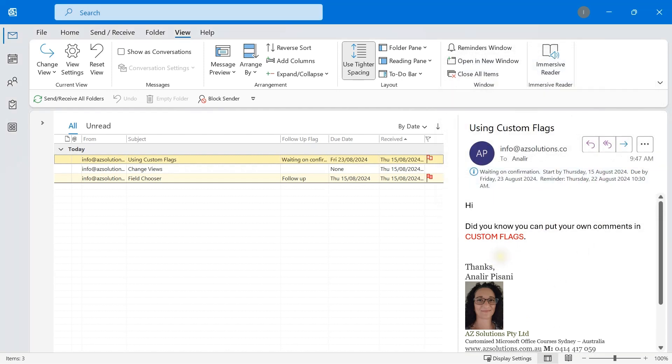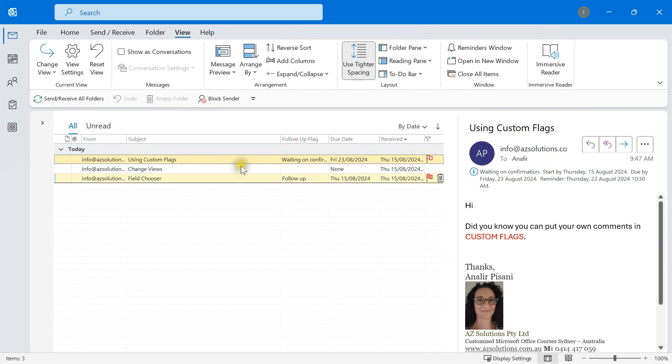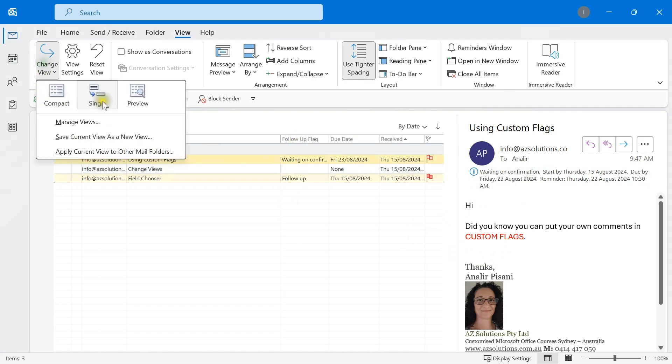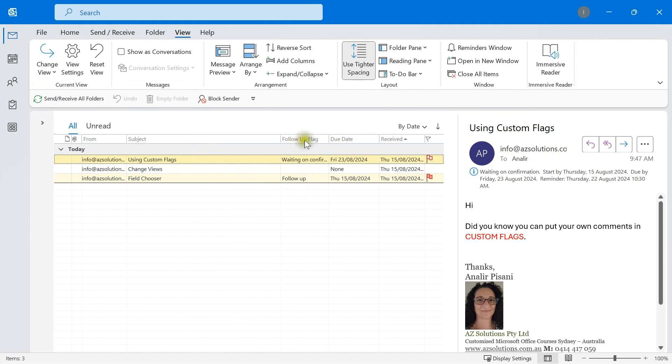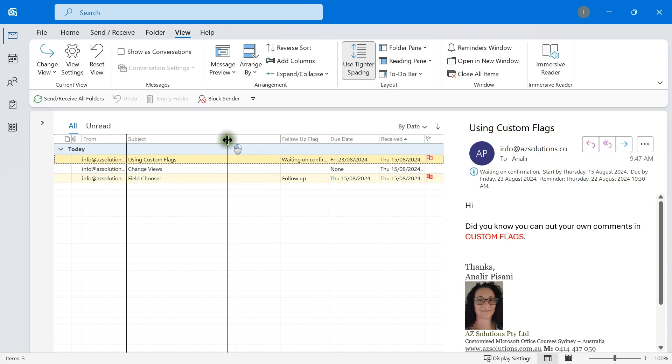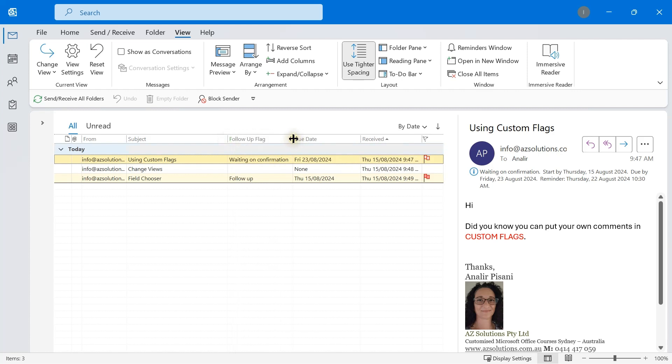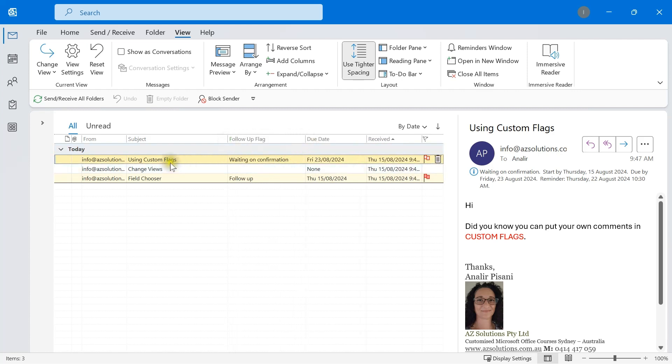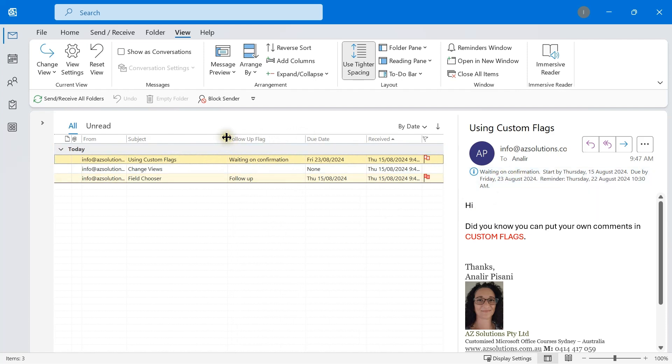Now the place where you're going to see this comment is up the top here, embedded in the message, and that's why I add the view single and add the follow-up flag and due date so that we can see the commentary in here. So there's no need to open the email or select the email before reading the comment that's available here.